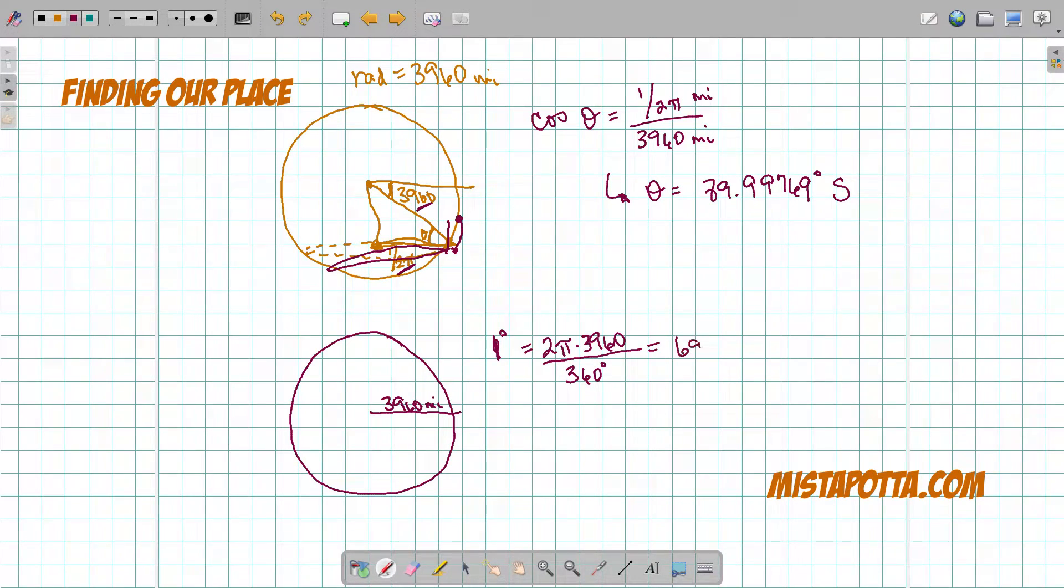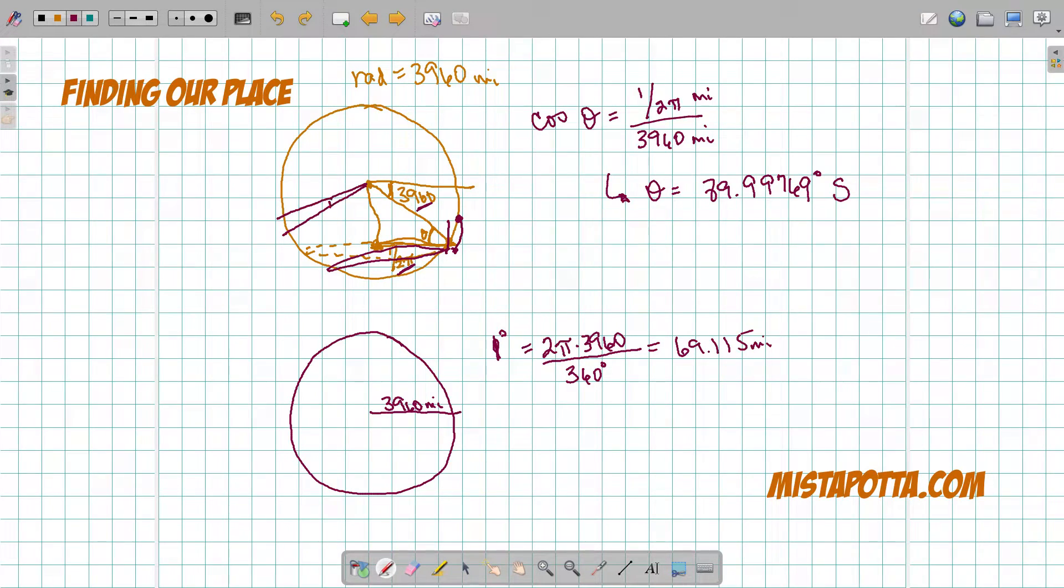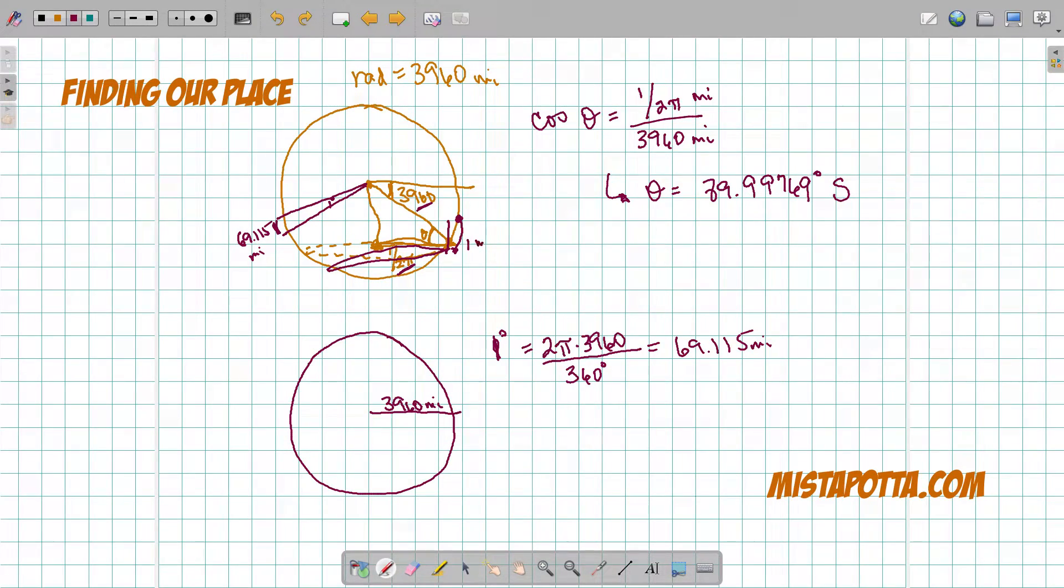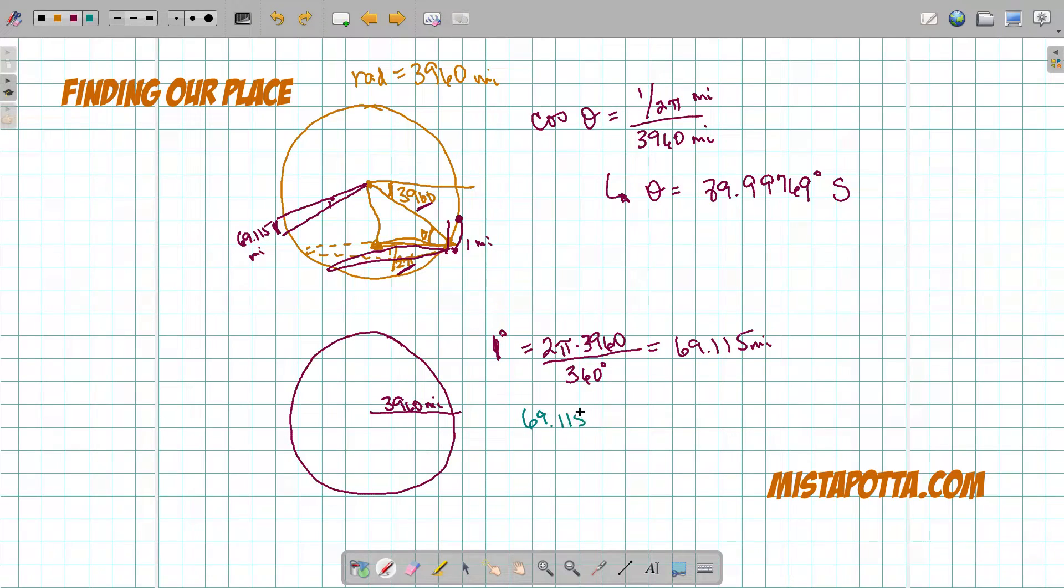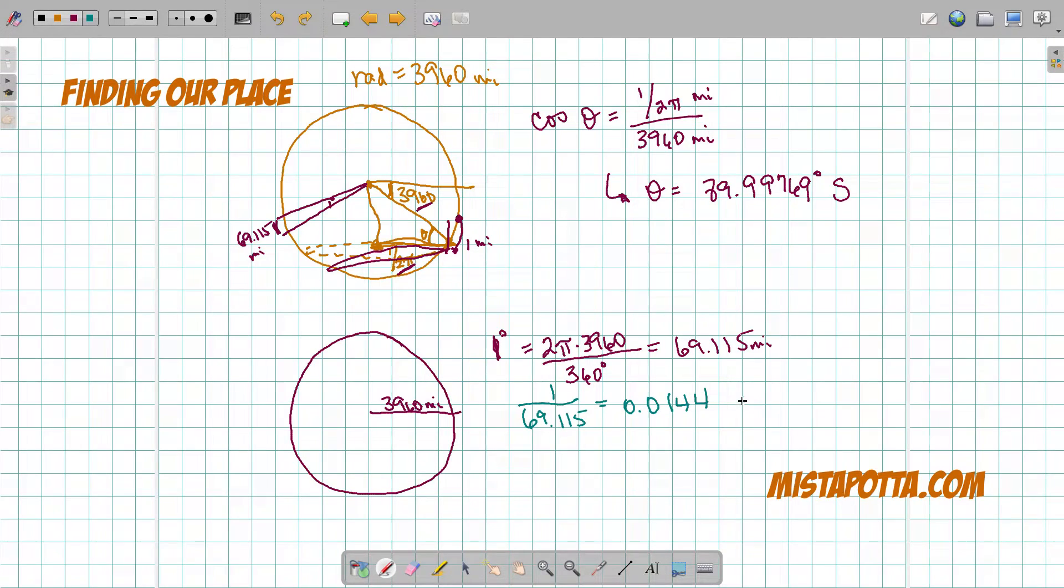I end up with 69.115 miles. That means if I was to look at the difference in one degree of latitude, one degree is going to be a distance, an arc length, of 69.115 miles. That's going to be this distance here. I want to know what distance is going to be one mile. So I'm going to have to take this 69.115 and take the reciprocal of it to figure out how much one mile is. And one mile ends up being 0.01447 degrees.